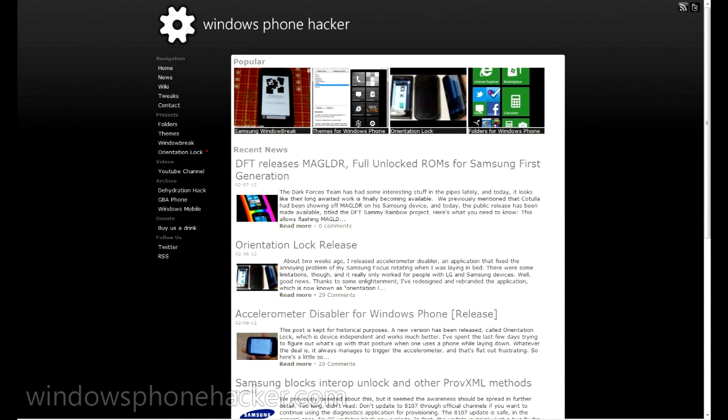This is actually really cool because so far only HTC has had the ability to have full-unlocked devices. And so basically this will allow you to run native applications, custom CABs, etc. on your device.